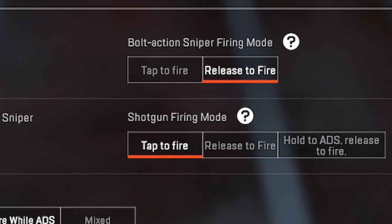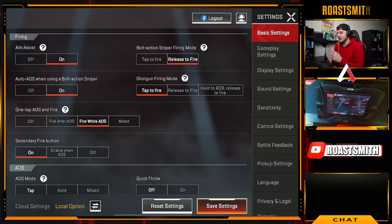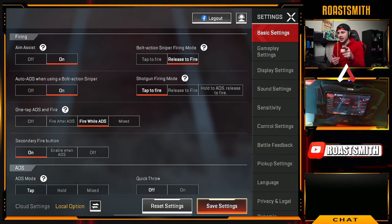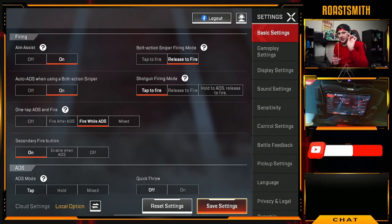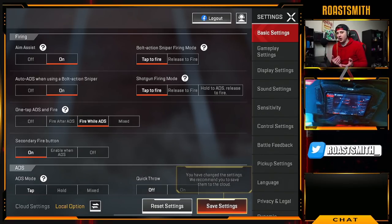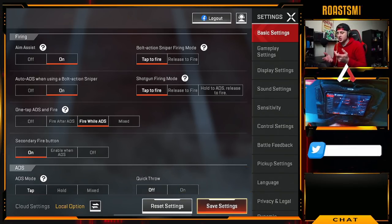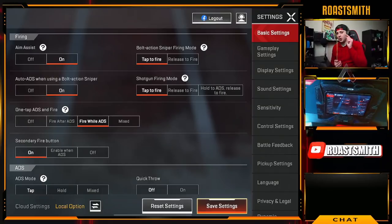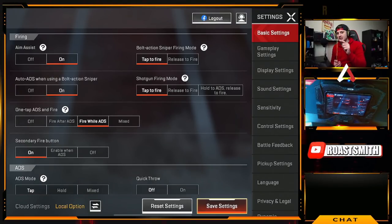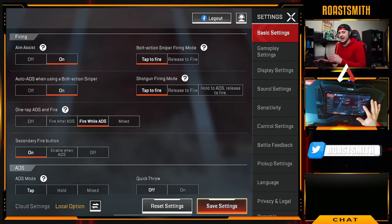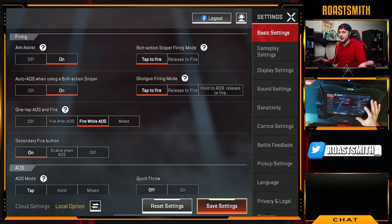Next is the bolt action sniper firing mode. If set to release to fire, you hold the shoot button and have to let go to shoot. If set to tap to fire, you just scope in and tap the shoot button. You probably want tap to fire with snipers. Auto ADS when using a bolt action sniper means holding the shoot button will automatically scope in — so if you want to hip fire, have auto ADS off.